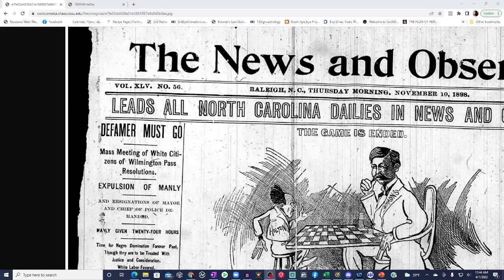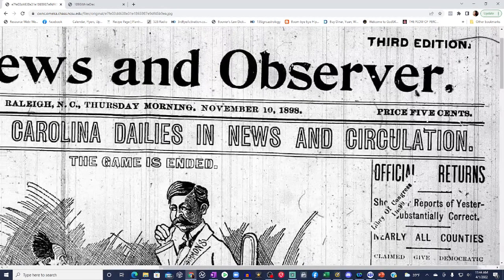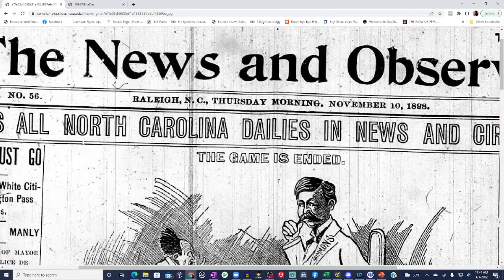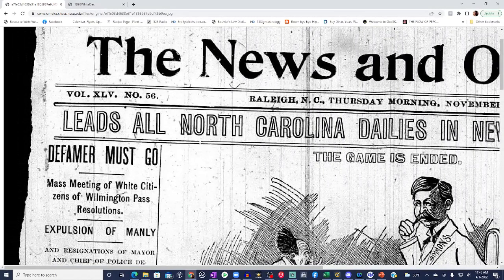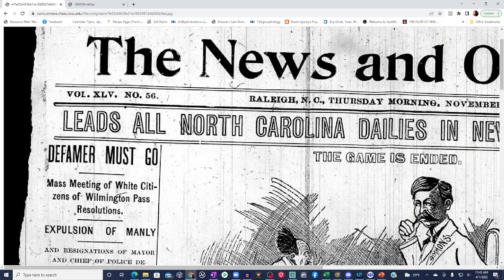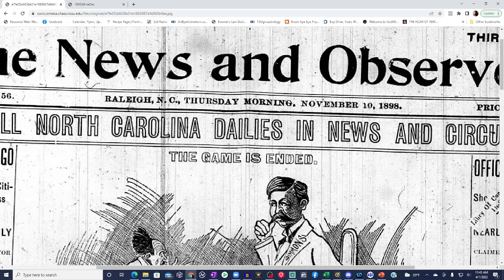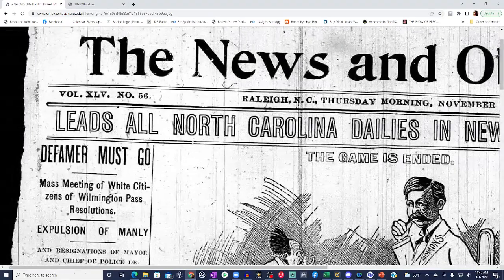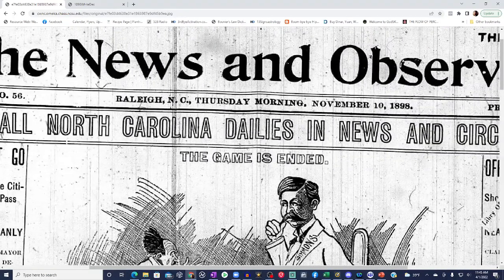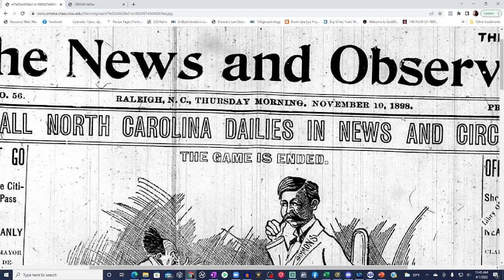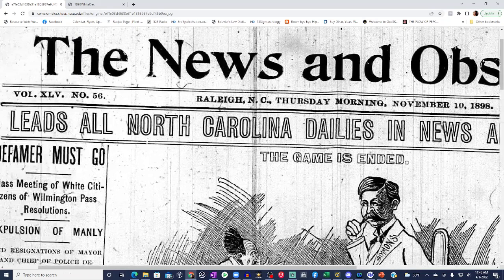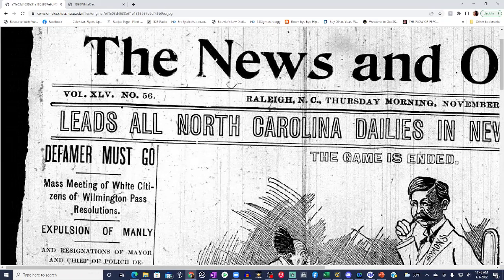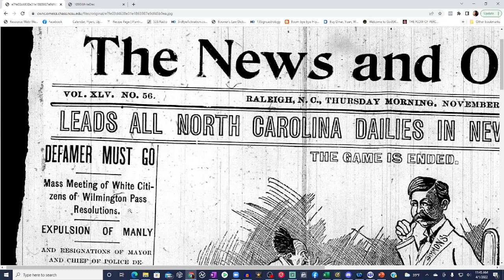So child, let me tell you something. This is, I pulled the original news article because I wanted to validate that this was indeed what it was. So y'all can see this is coming from the News and Observer, Raleigh, North Carolina, 1898. Okay, all right. So mass meeting of white citizens of Wilmington passed resolutions. So let's get into it.